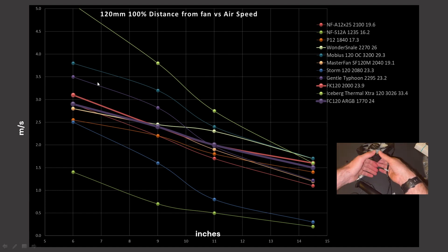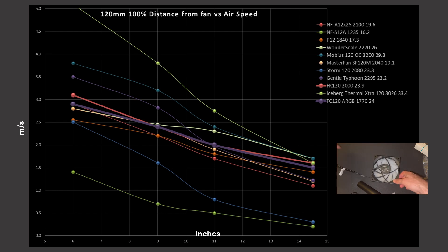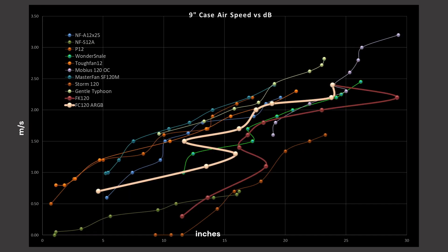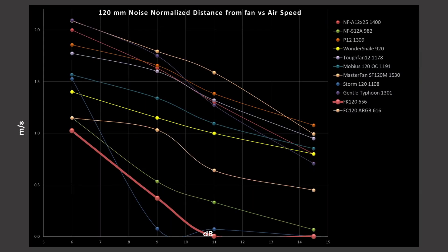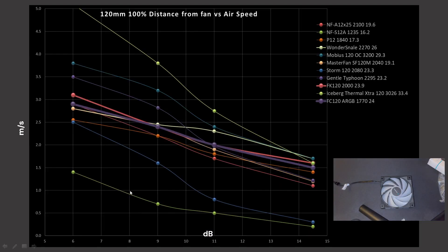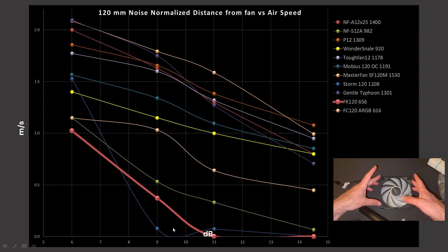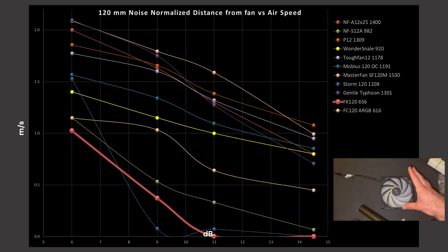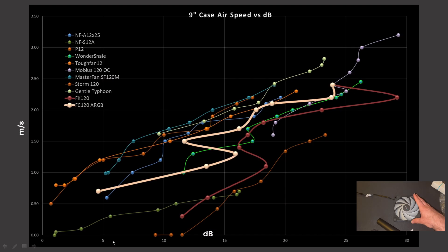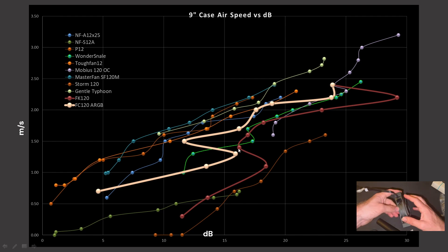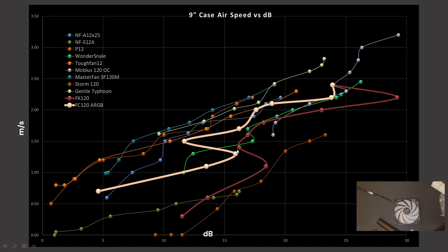As for case airspeed versus decibel reading, the 9 inch mark was chosen because I needed an airspeed over 0.5 meters per second, a limitation of my current anemometer. So another note, these joggles you see are harmonics within the fan where I found that it got particularly noisy and then as I got past that RPM, the fan got significantly quieter before continuing along its path.